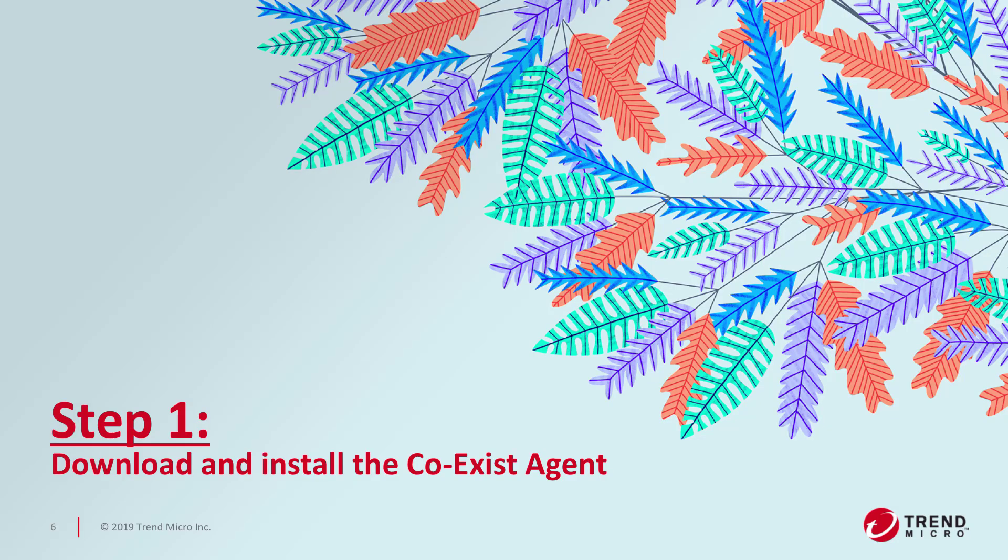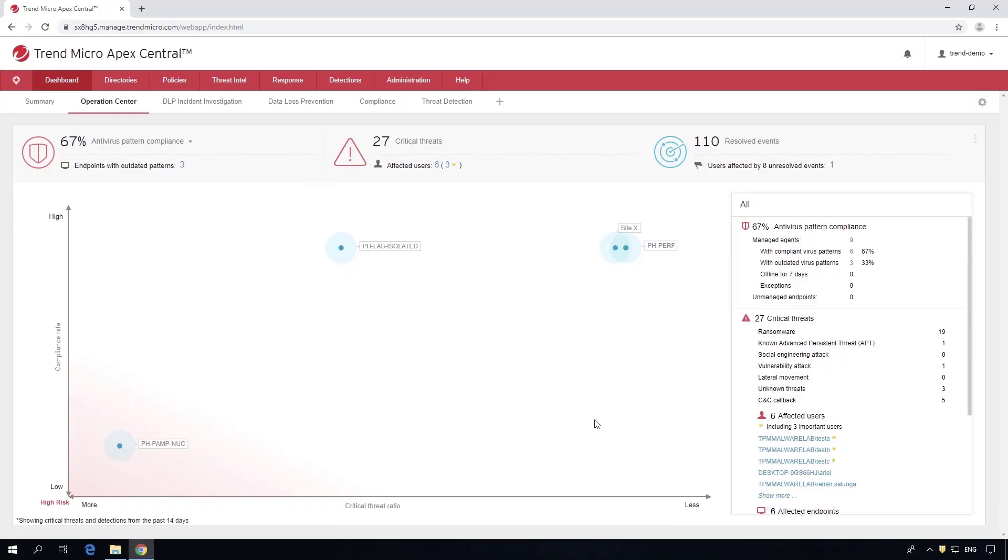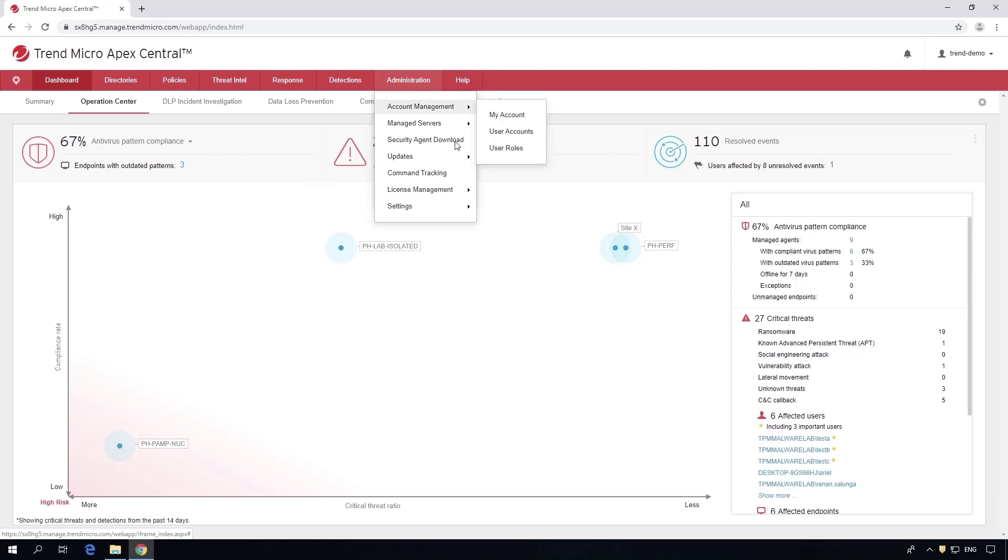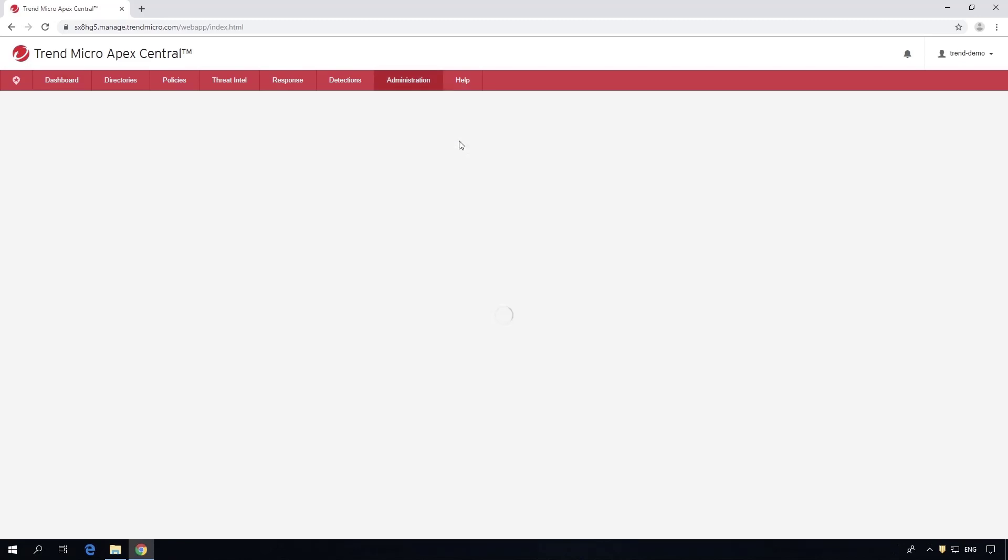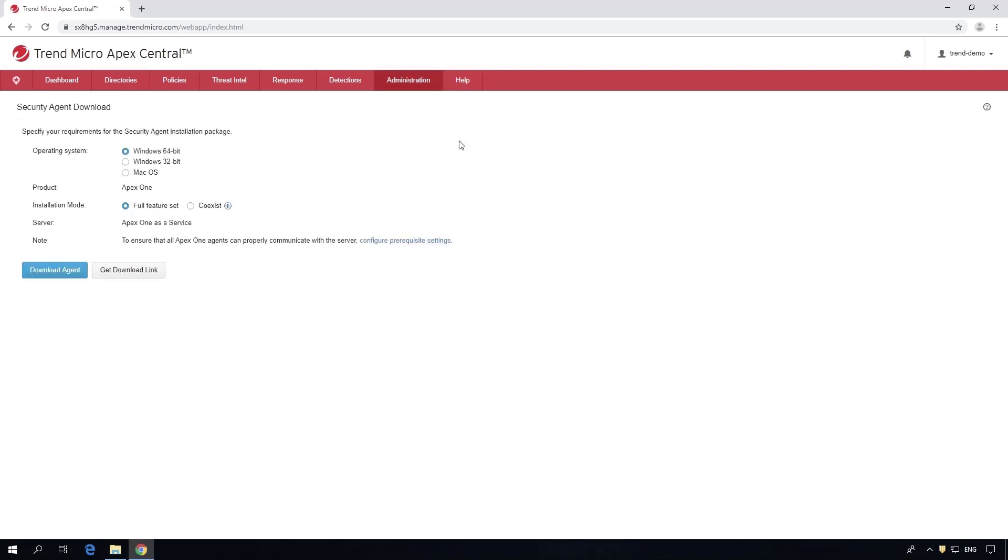The coexist agent has several of our modules enabled but doesn't interfere with other products, so you can have it coexist on the machine while you're in the process of replacing your current solution.